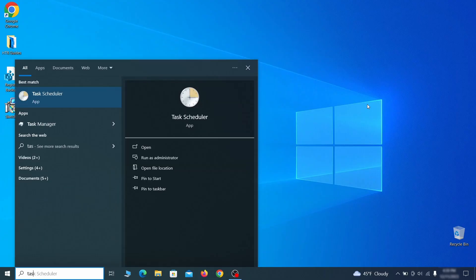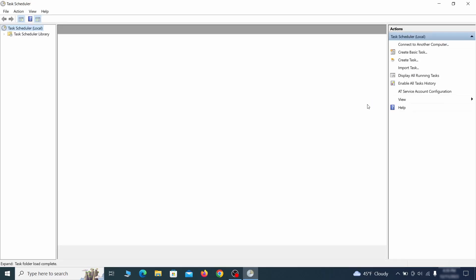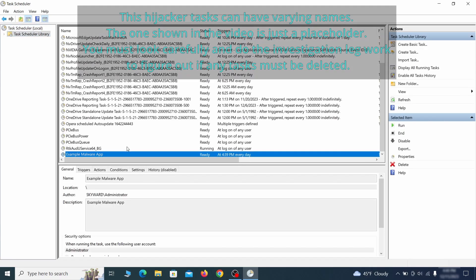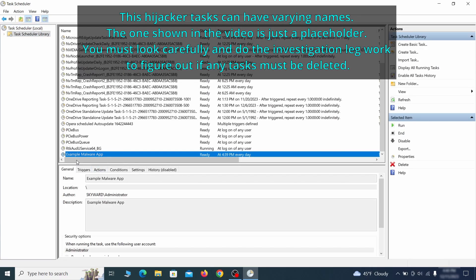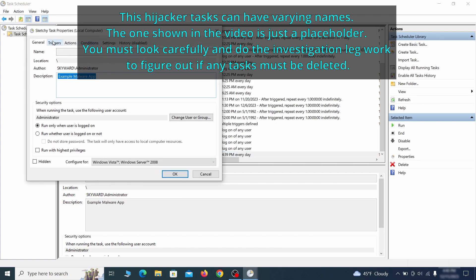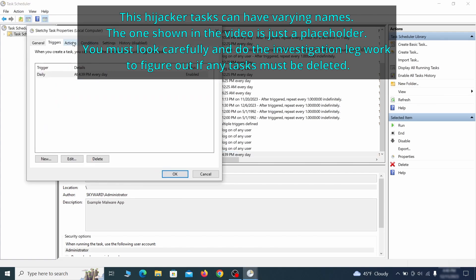The next thing you need to search for in the start menu is the task scheduler. Once you open it, click on task scheduler library from the top left and carefully look through the names of the different tasks, looking for anything that's oddly named. If you think a particular task is suspicious, right click it, go to properties, check what triggers it in the triggers tab, and check what action it performs in the action tab.